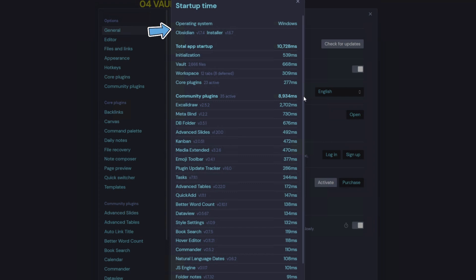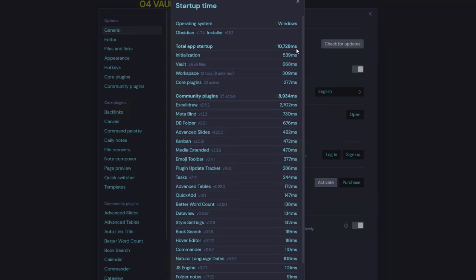This gives us a breakdown of our startup time. We can see we're running Obsidian version 1.7.4 with installer 1.6.7. The total app startup is 10,728 milliseconds. We can see a breakdown of how long all the community plugins are taking to load — Excalidraw is taking the longest, followed by MetaBind.